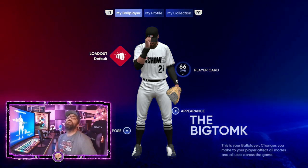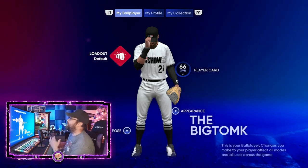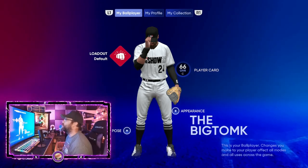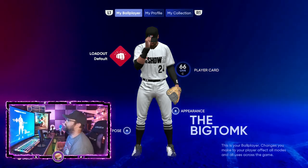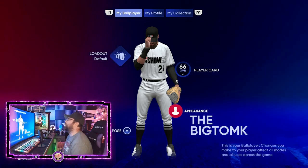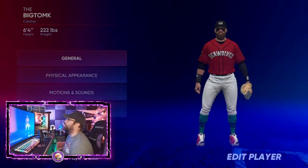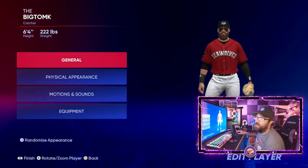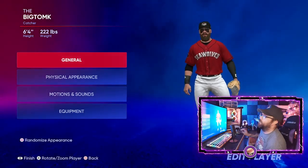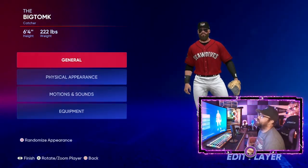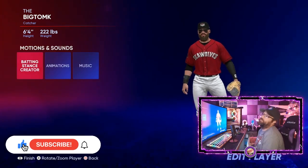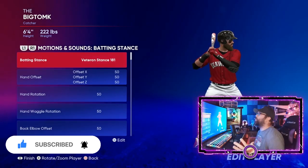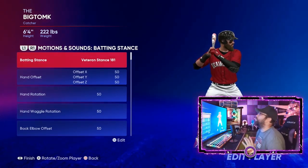Let's jump right into it. We're in the My Ball Player section of Road to the Show right now. When you go to make your batting stance, go over to Appearance on this screen. From there, go into Motions and Sounds, and then you'll find Batting Stance Creator. There are a couple of things to keep in mind when making your batting stance.